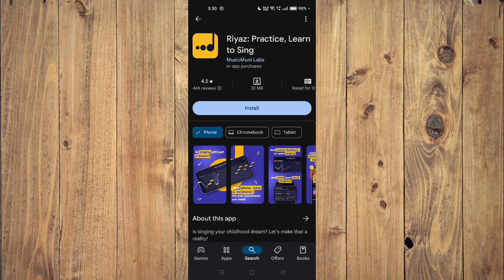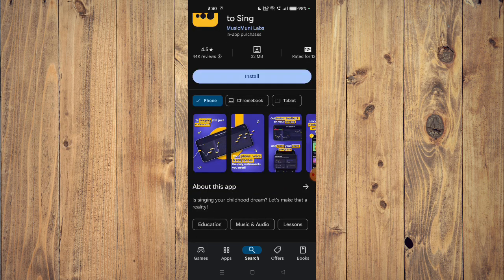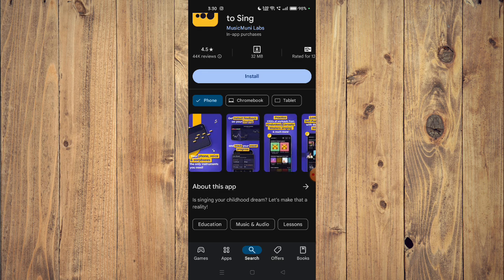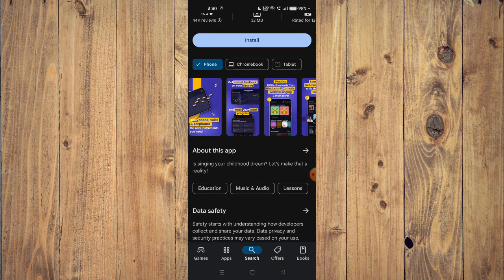Now you can scroll down and read about this app. It says 'Is singing your childhood dream? Let's make that a reality.' It's related to education, music, audio, and lessons.